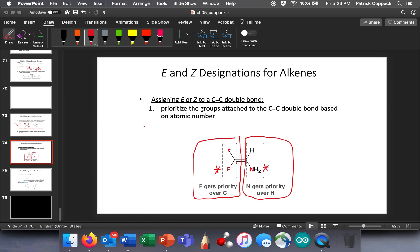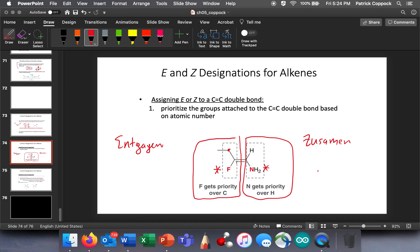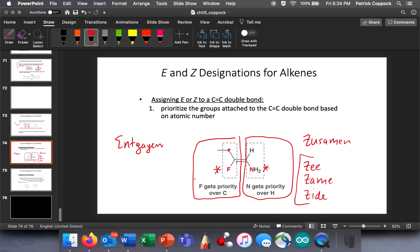I don't have a good way of remembering E — it's 'Entgegen.' It's German, lots of G's, Z's, and K's. But I do have a nice way of remembering Z, and I got this from someone else: 'Zusammen.' Z — Zame Zide. The higher priority groups are on Z Zame Zide. They're on the same side, and so this is the Z configuration of this particular compound.